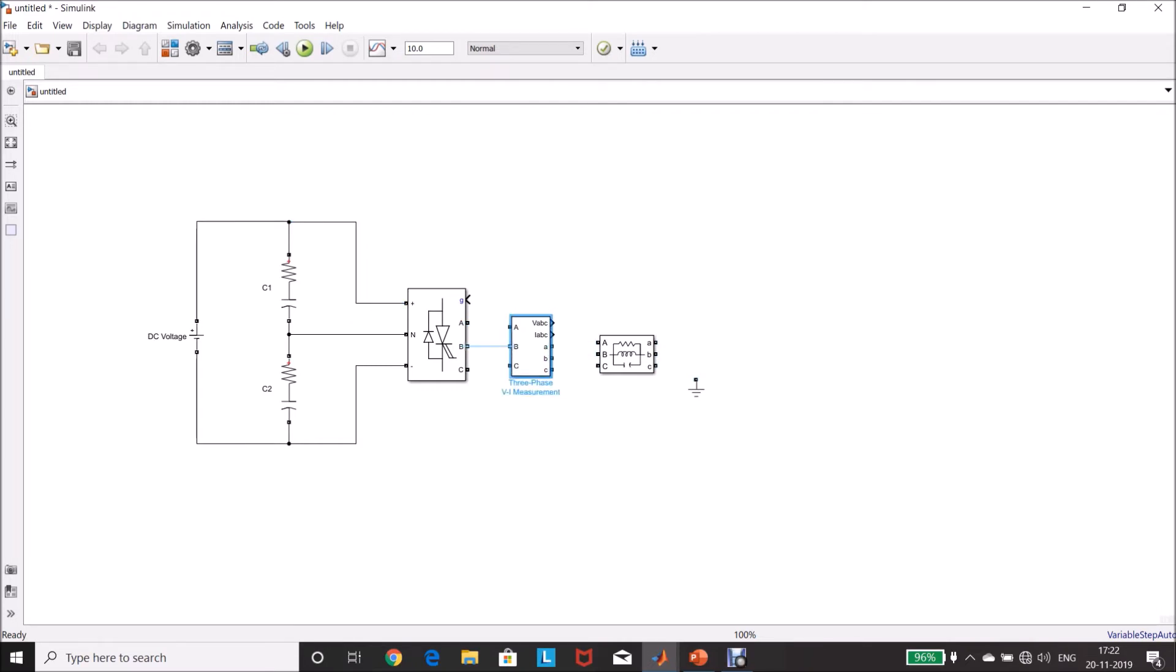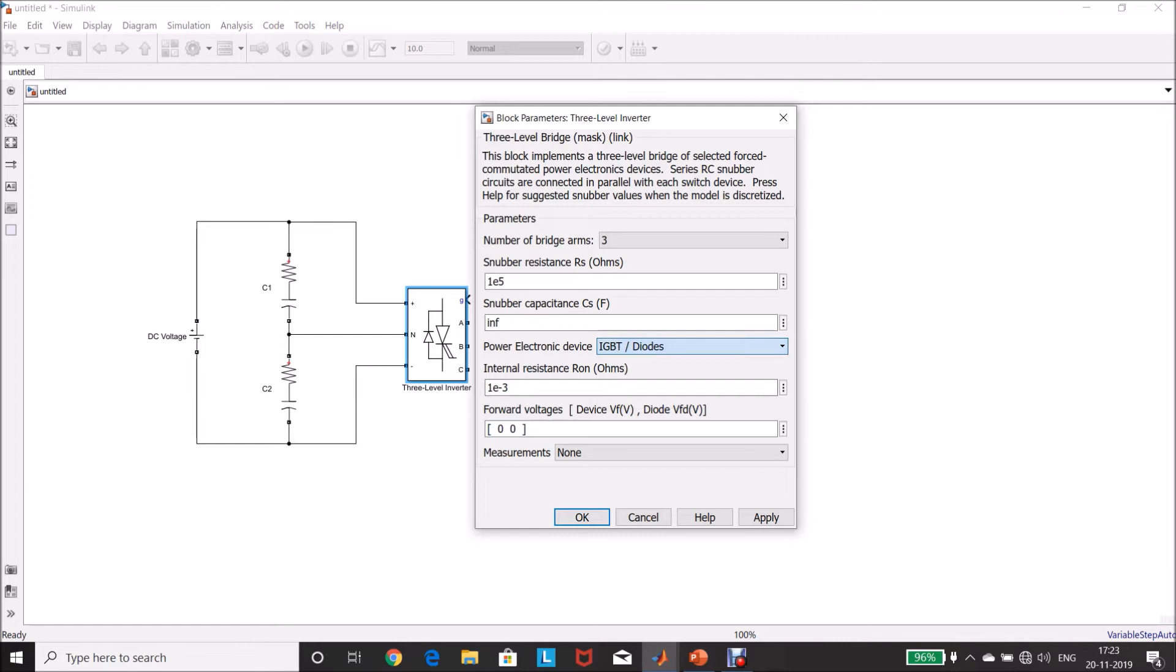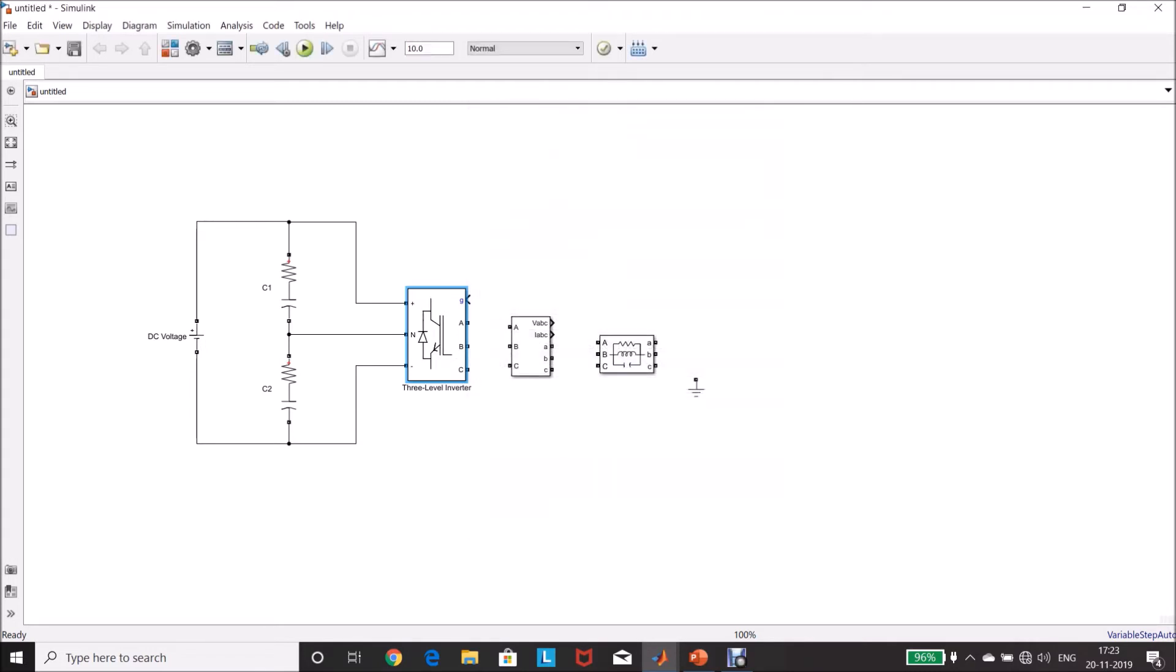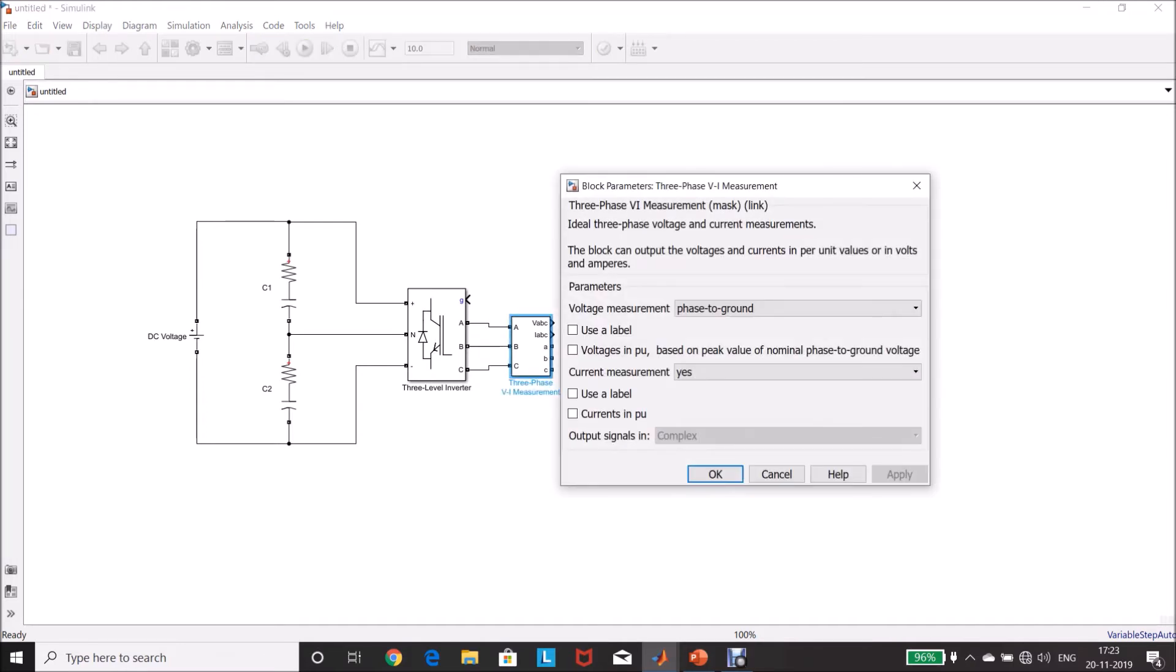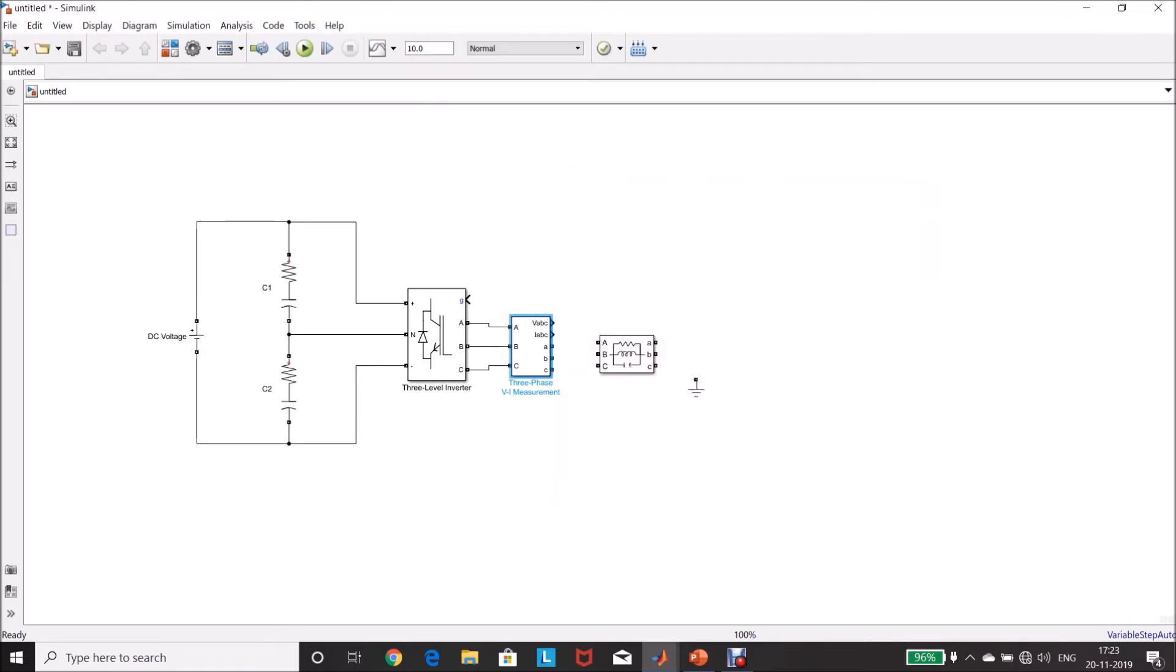Then load side, changing the name 3 level inverter. Double-click this one, select IGBT diodes. Click OK. Connect this measurement, then double-click the measurement block, select phase-to-phase voltage measurement, click OK.